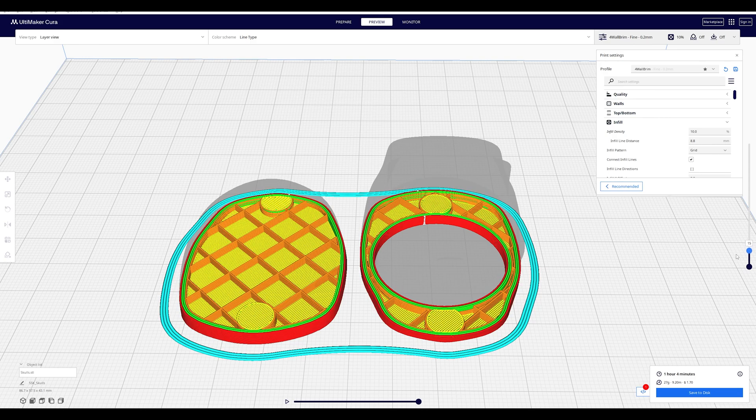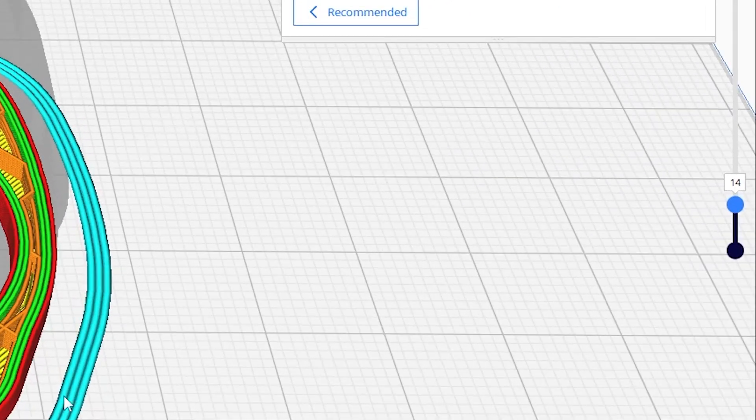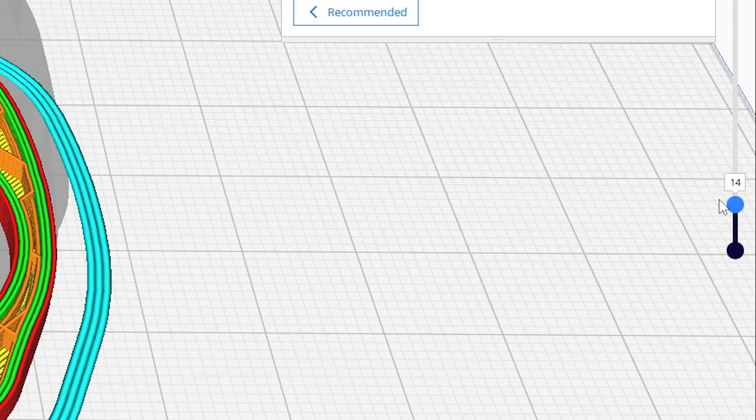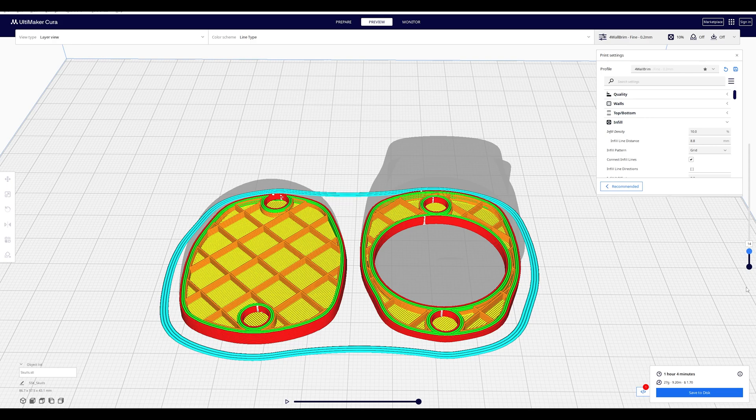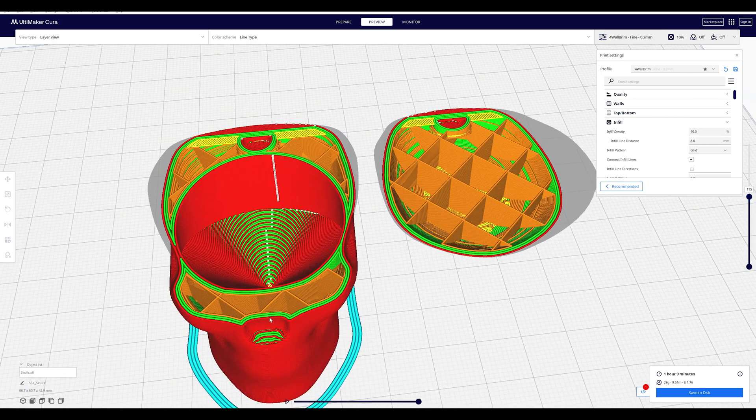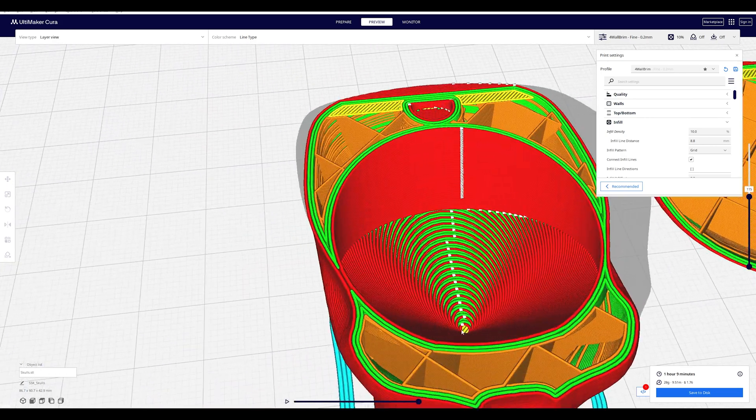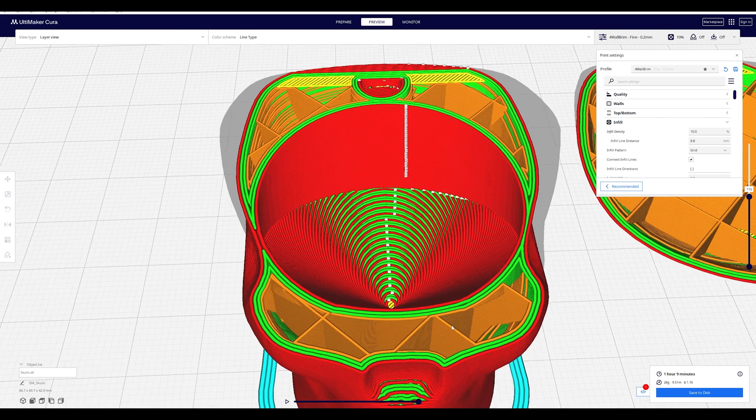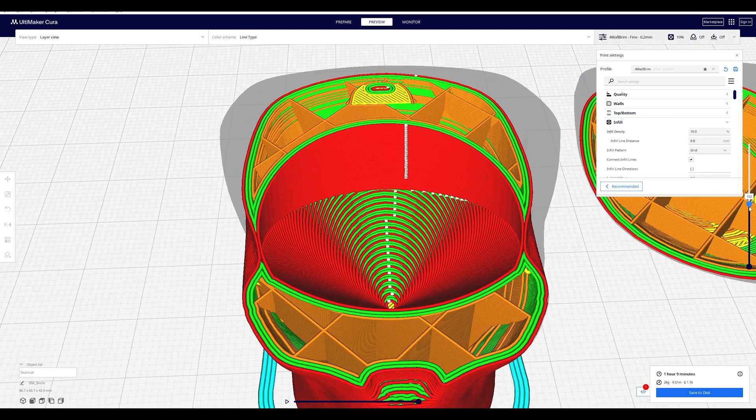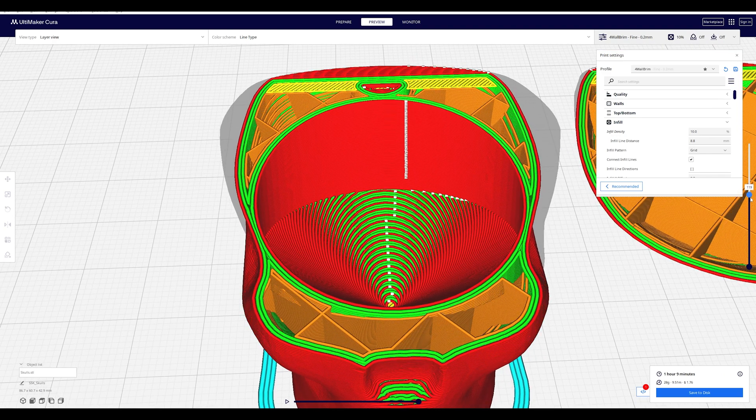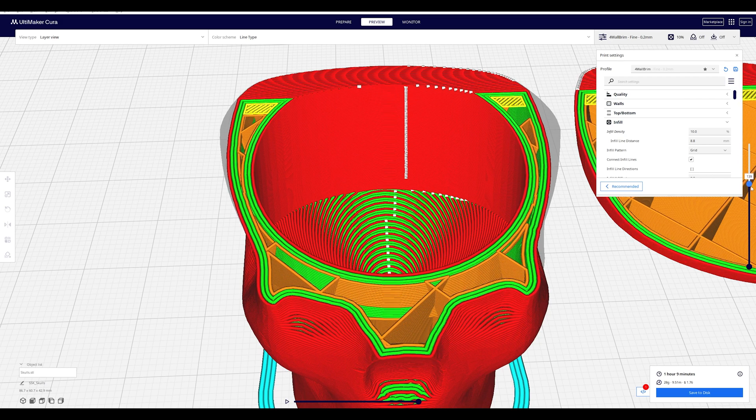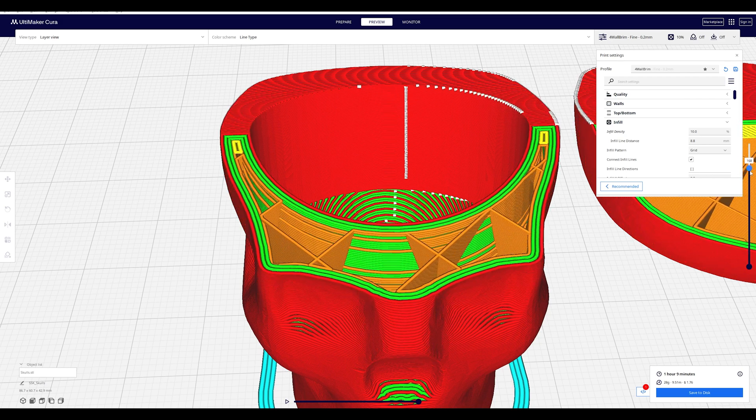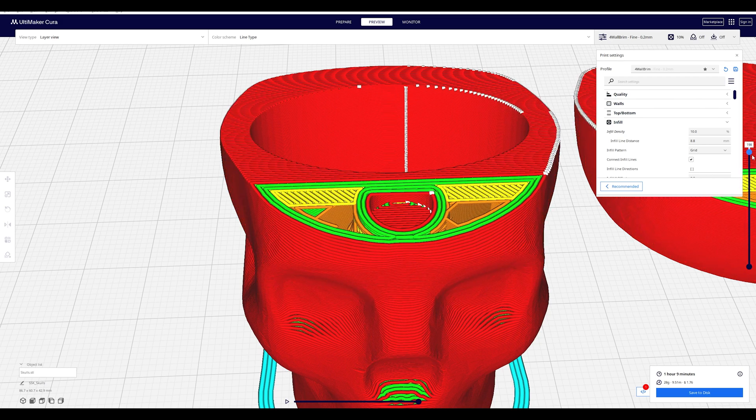So what I want to do is pause the print at the 14th layer. Like I said, this version of the model has to be printed upside down because if I flip it over, the magnet holes just won't print correctly because of the angle at the top of the skull here. Just ignore the crown over there. But if you have a model that is flat on top you can print it upright. You'll just have to pause the printer at a higher layer.